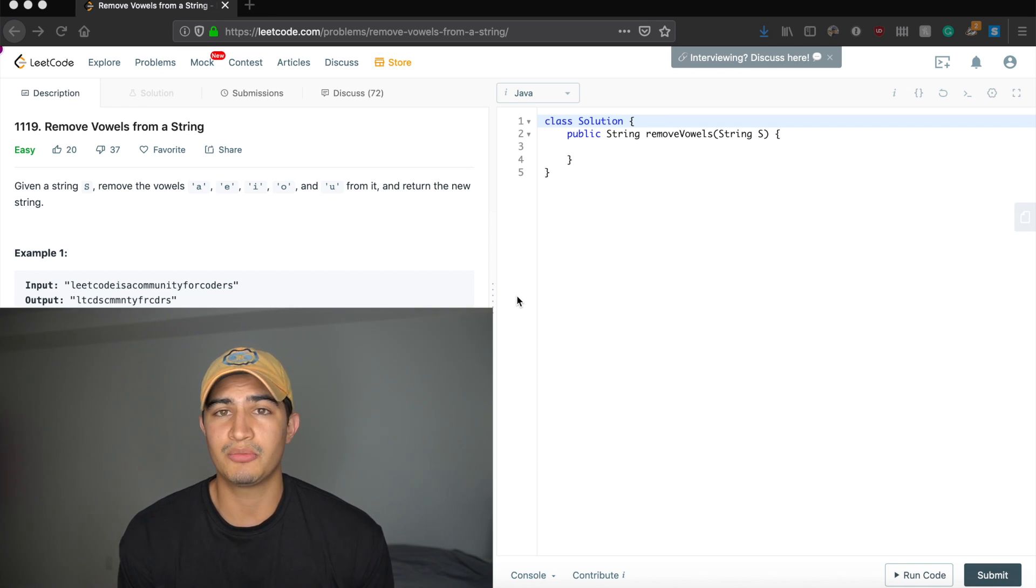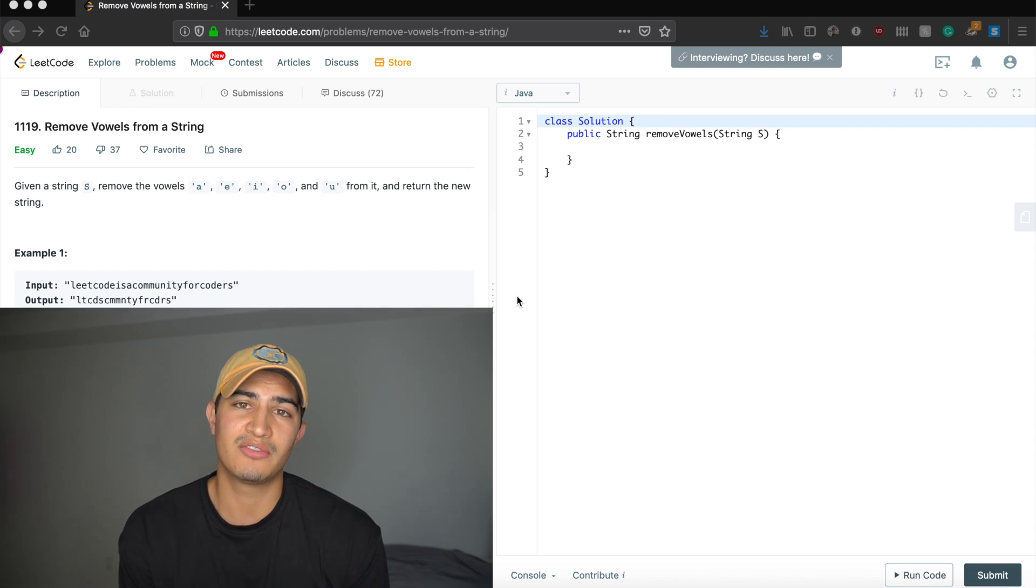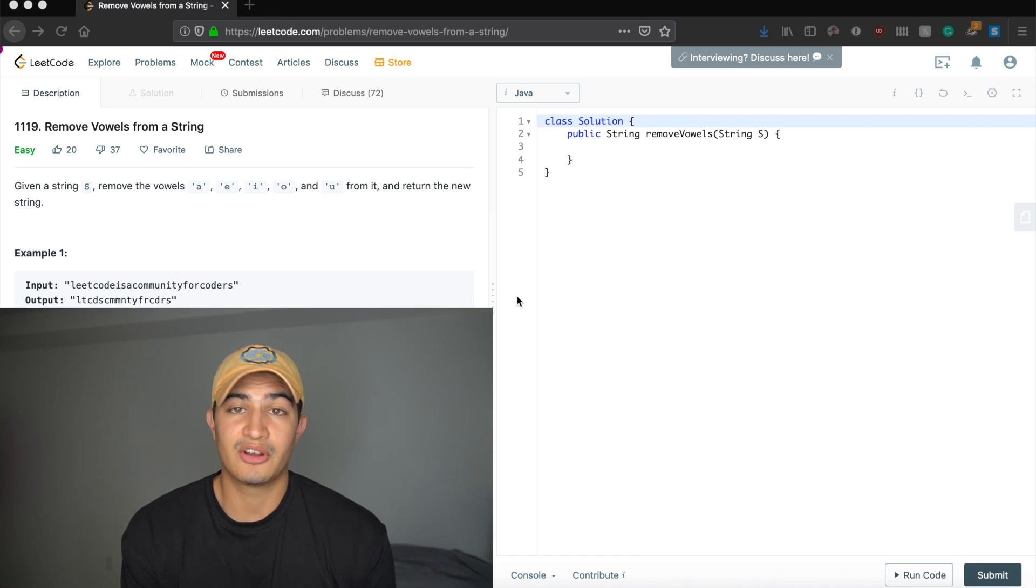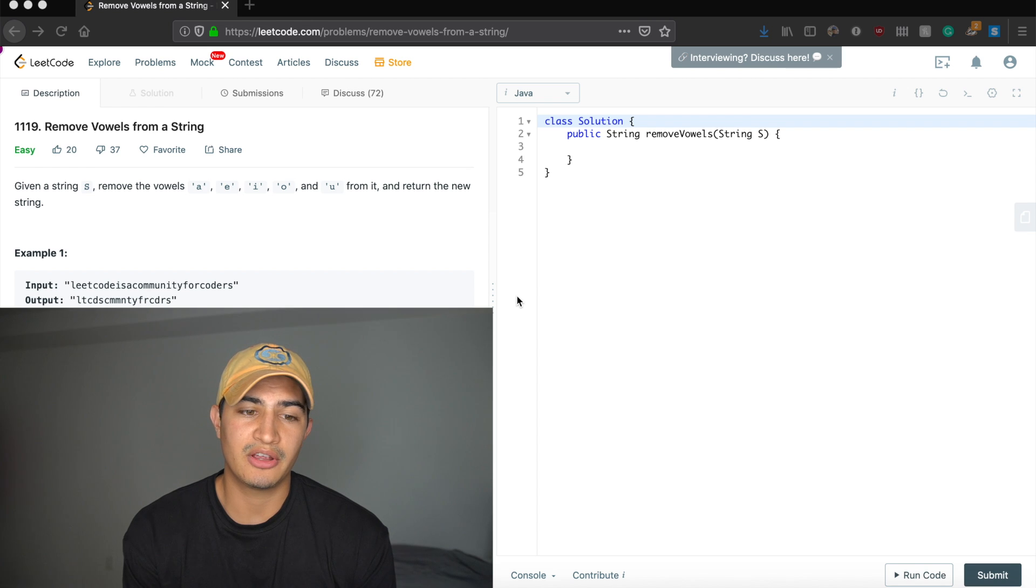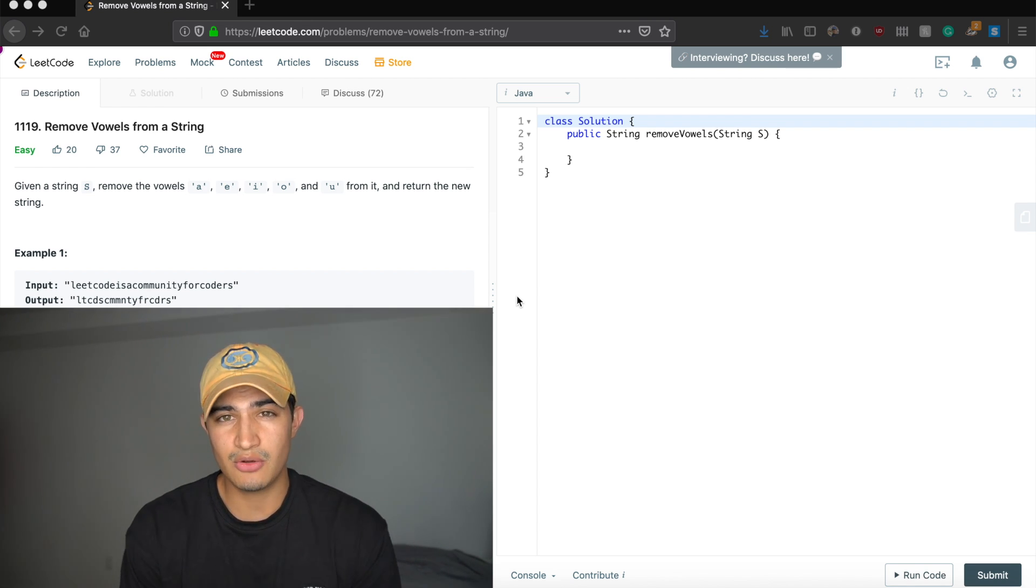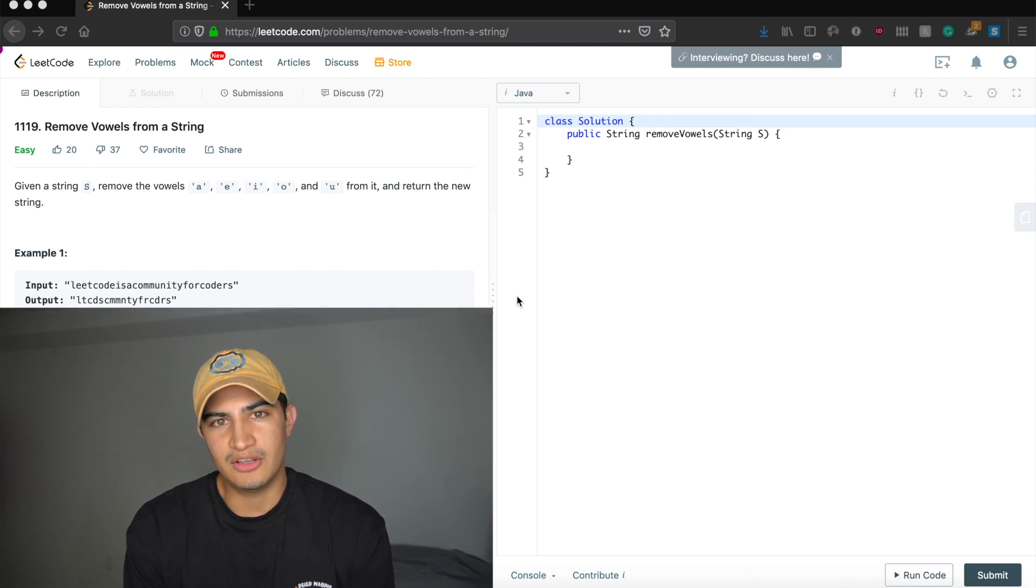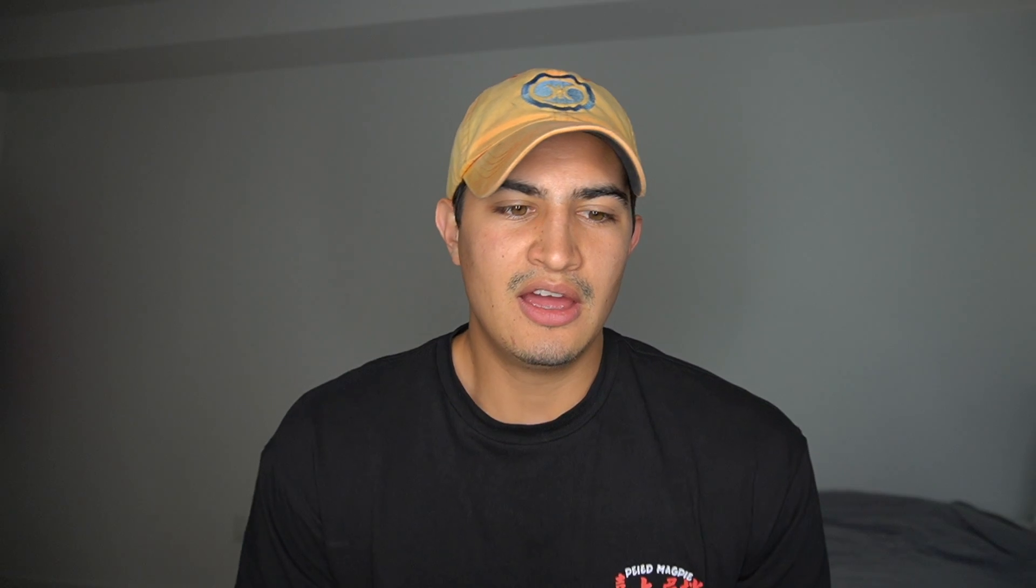Before we jump into the problem description, I just want to say I'm sorry that I've been gone for about a month. I've been pretty busy. I've been out of the country, so I'm going to be trying to get back onto a normal schedule again and uploading regularly. I don't really know what that's going to be quite yet, so I don't want to tell you guys, but when I do, I will let you know. Again, I'm sorry for the absence.